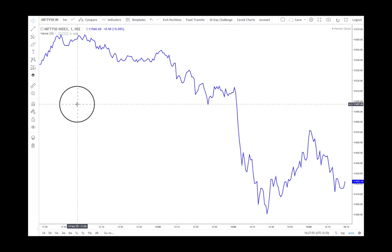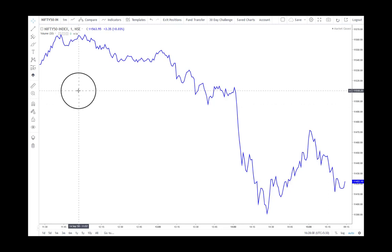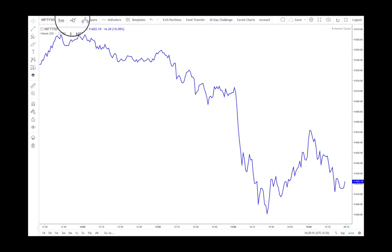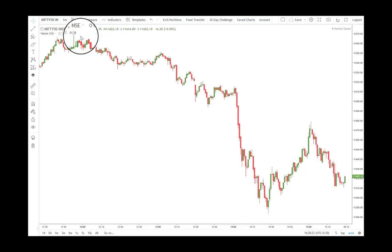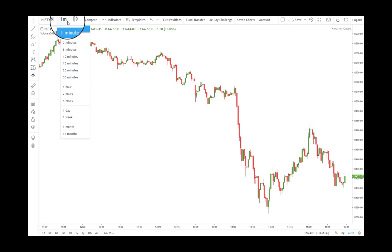Let us now understand the concept of timeframe better by looking at some real-time charts on our FHIR SWEET platform. For our illustration, let us take the example of a candle chart. To choose a candle chart, click on the chart type button and select candles. To choose the timeframe, click on the timeframe button and select the timeframe of your choice.